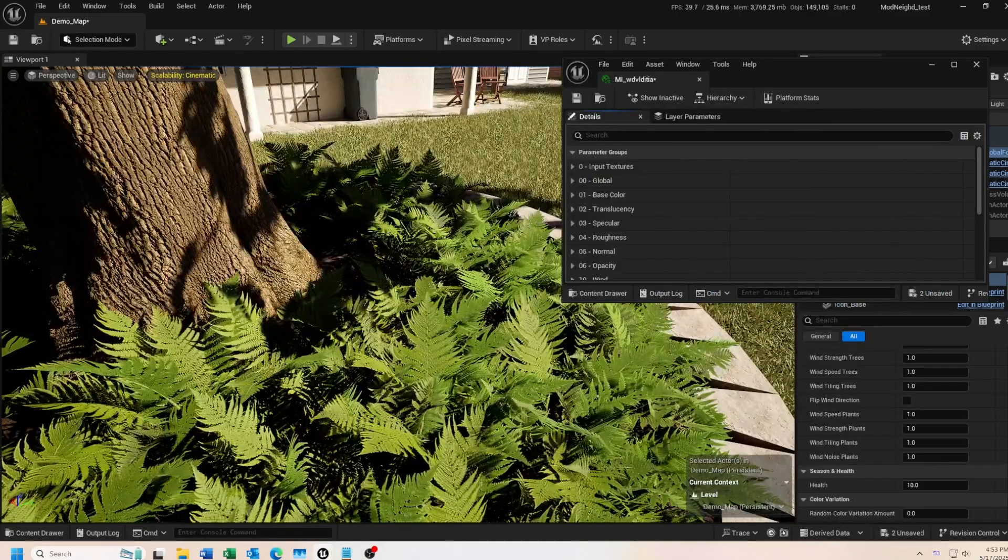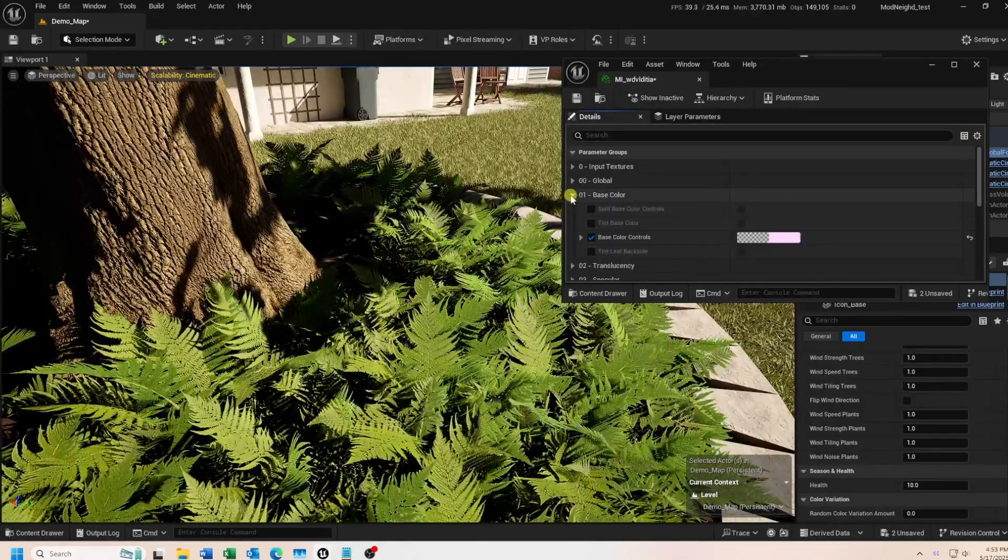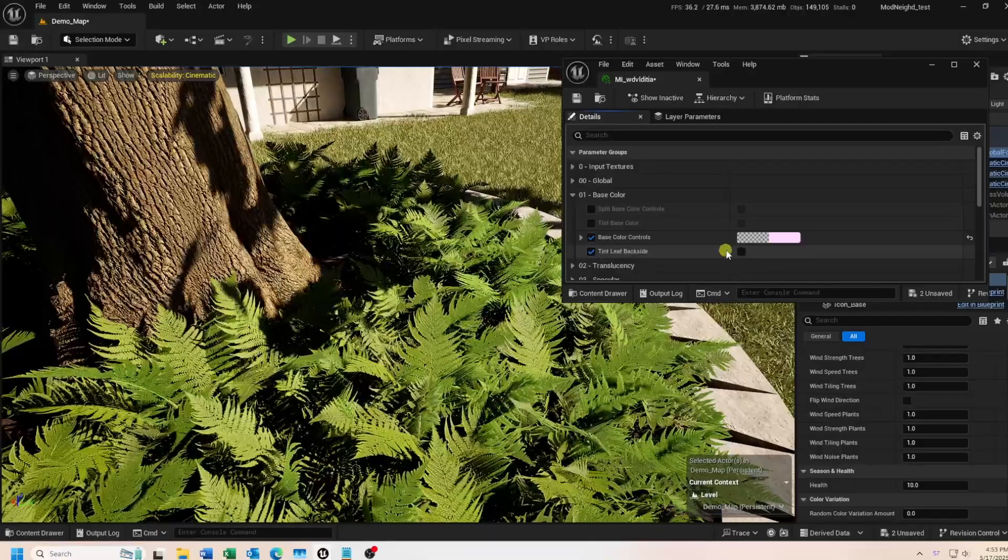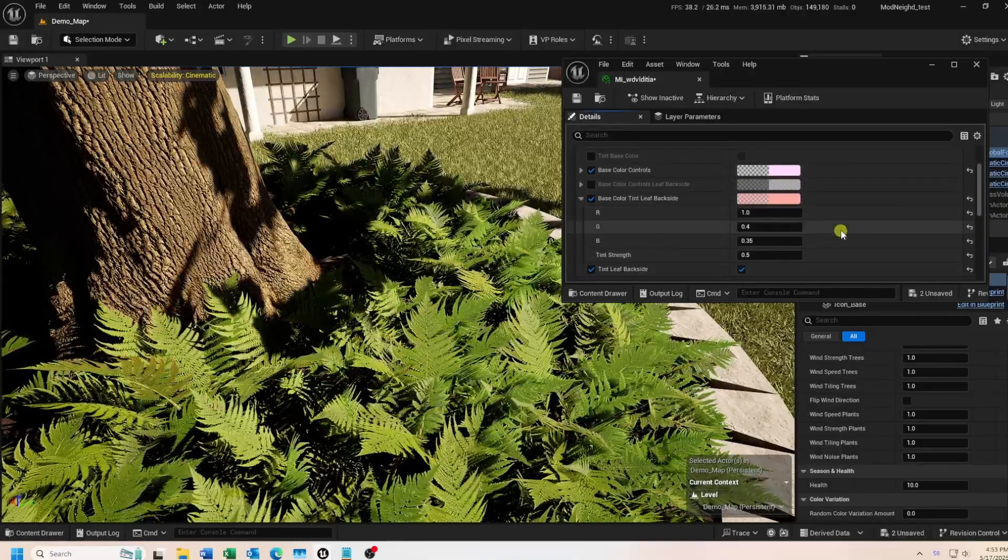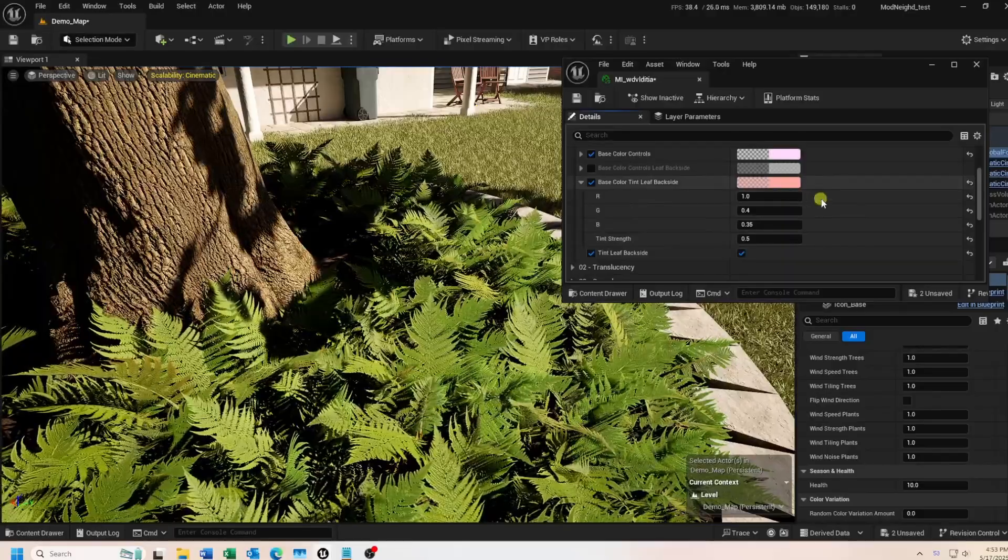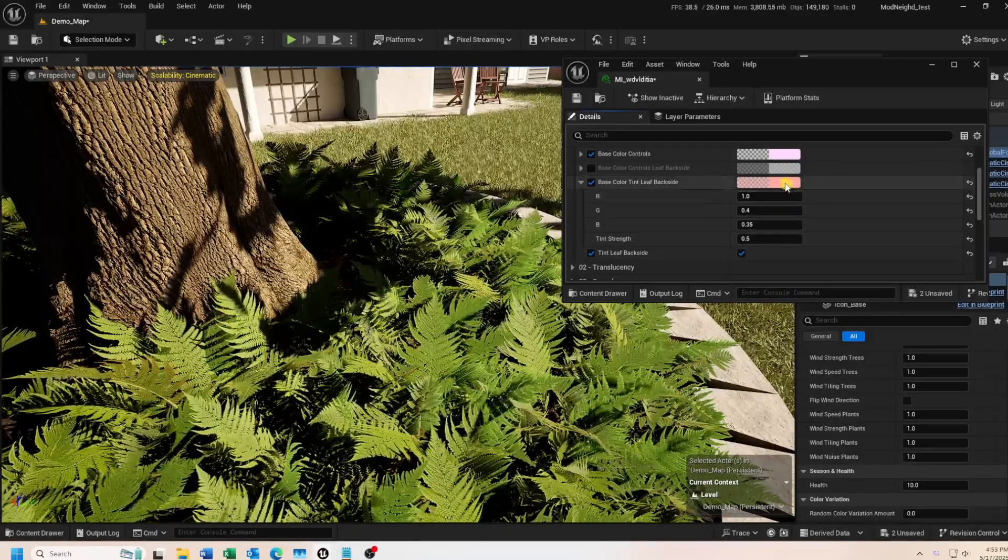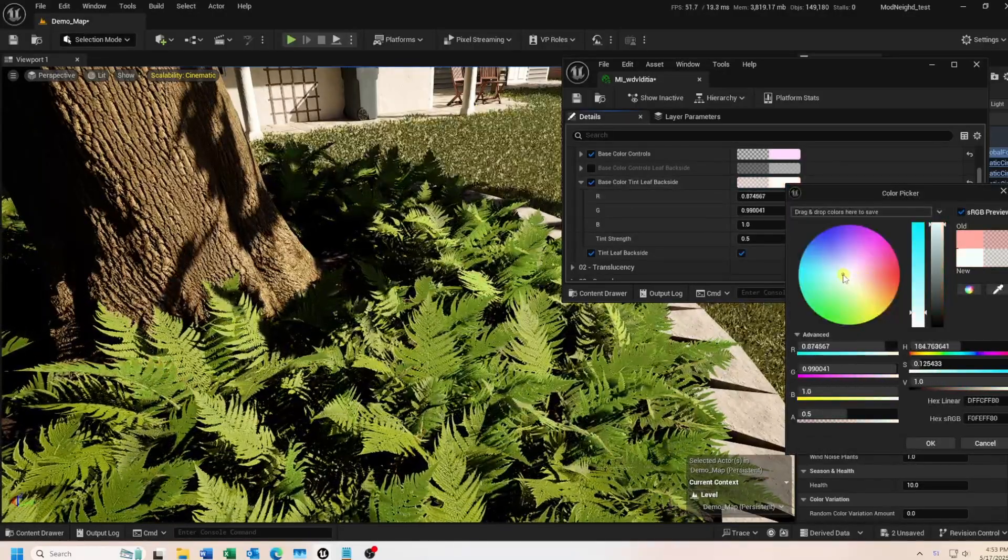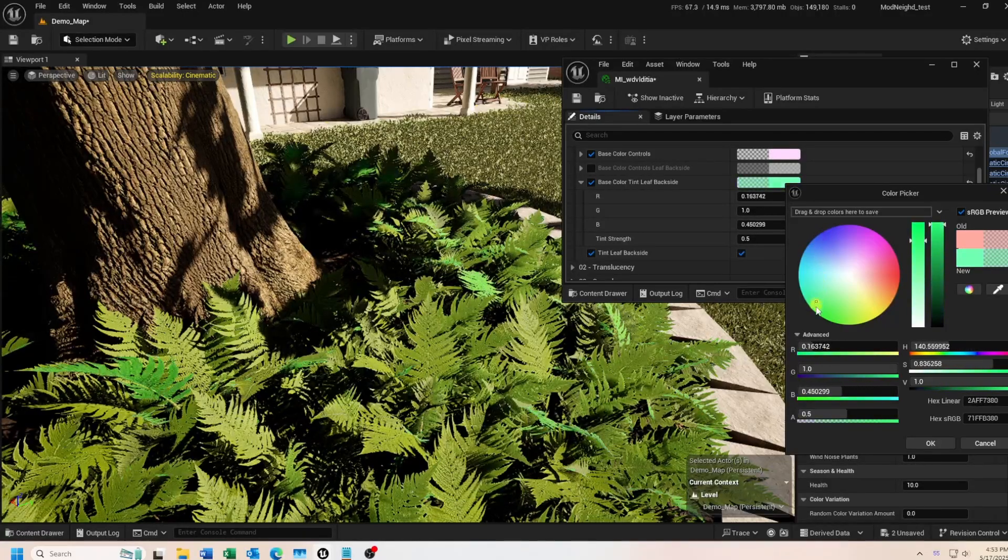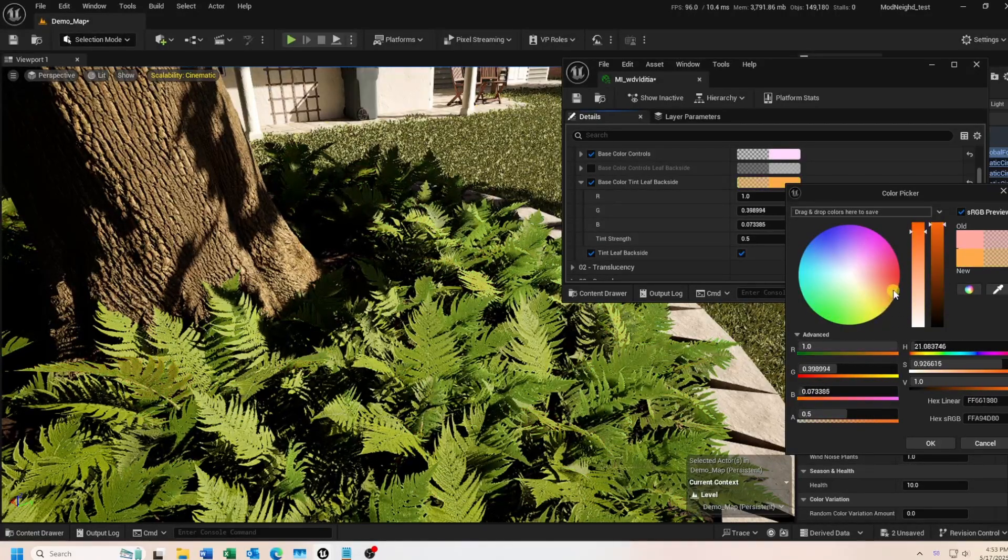There are some plants that have a different tinting on the back side of the leaf compared to the front side. And this feature lets you replicate that look. You need to enable this feature in each material instance of each type of plant you want to affect in your scene. This one also does not have any additional controls in the global foliage actor.